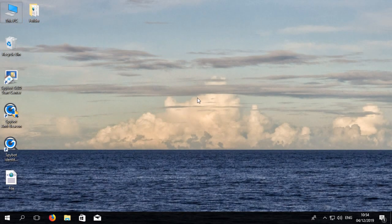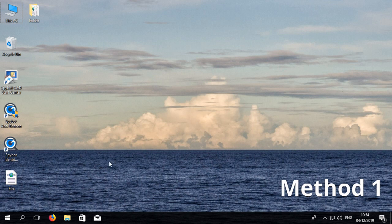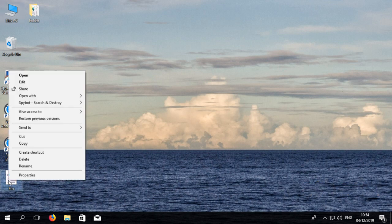There are two ways to use SpyBot's file scan tool. The first is to right click on a file or folder then go to SpyBot Search and Destroy then select scan file.